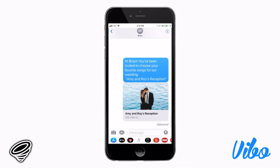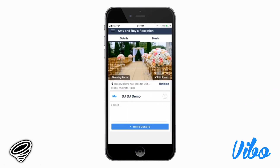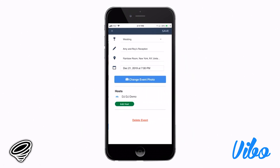You can customize it the way you want before you send it. The app has two tabs: details and music. The details can only be edited by the host, which is typically you, the client, and me, the entertainer. Click the edit event icon in the middle right of your screen, and it'll open up another window where you can change the details of the event.